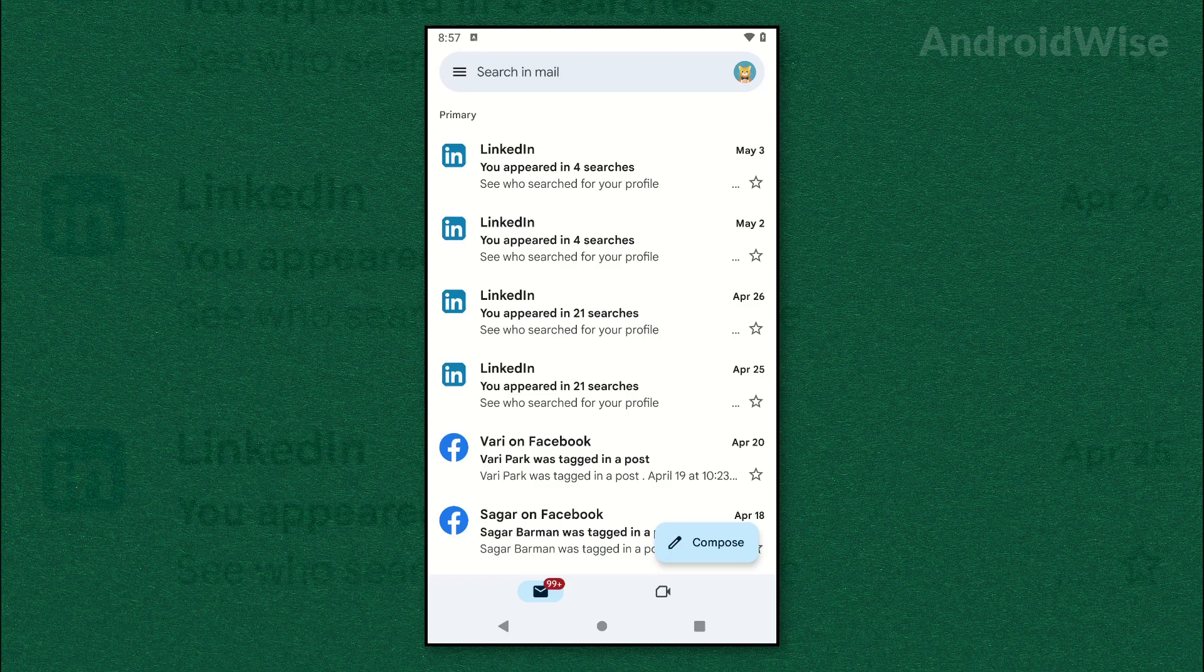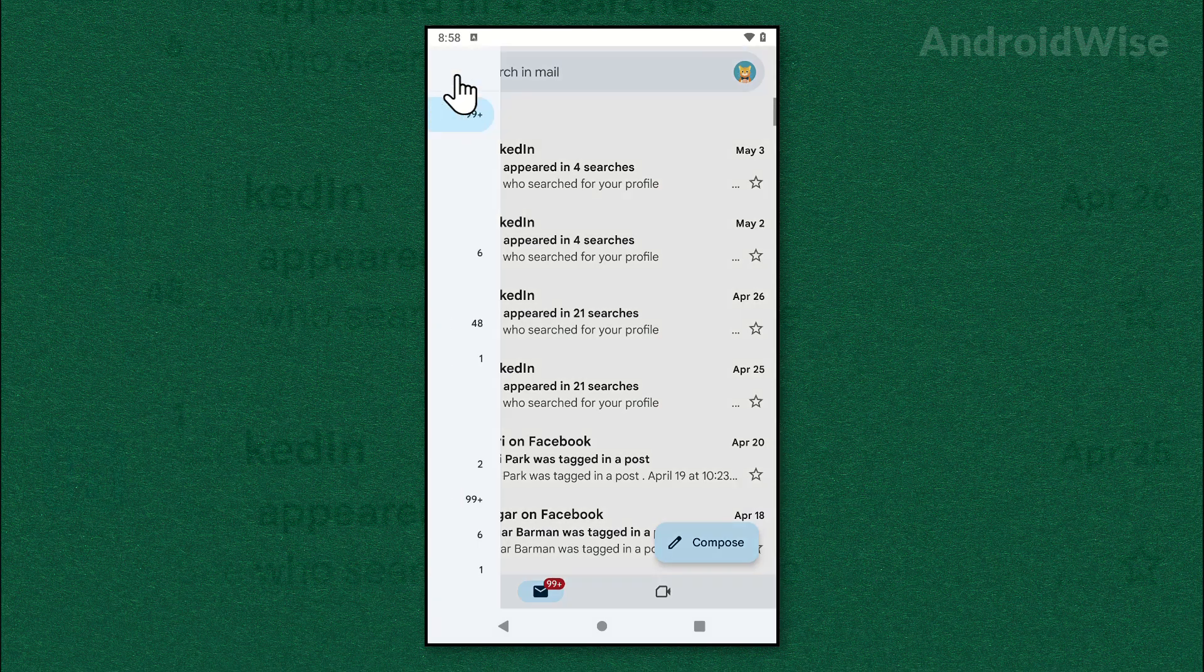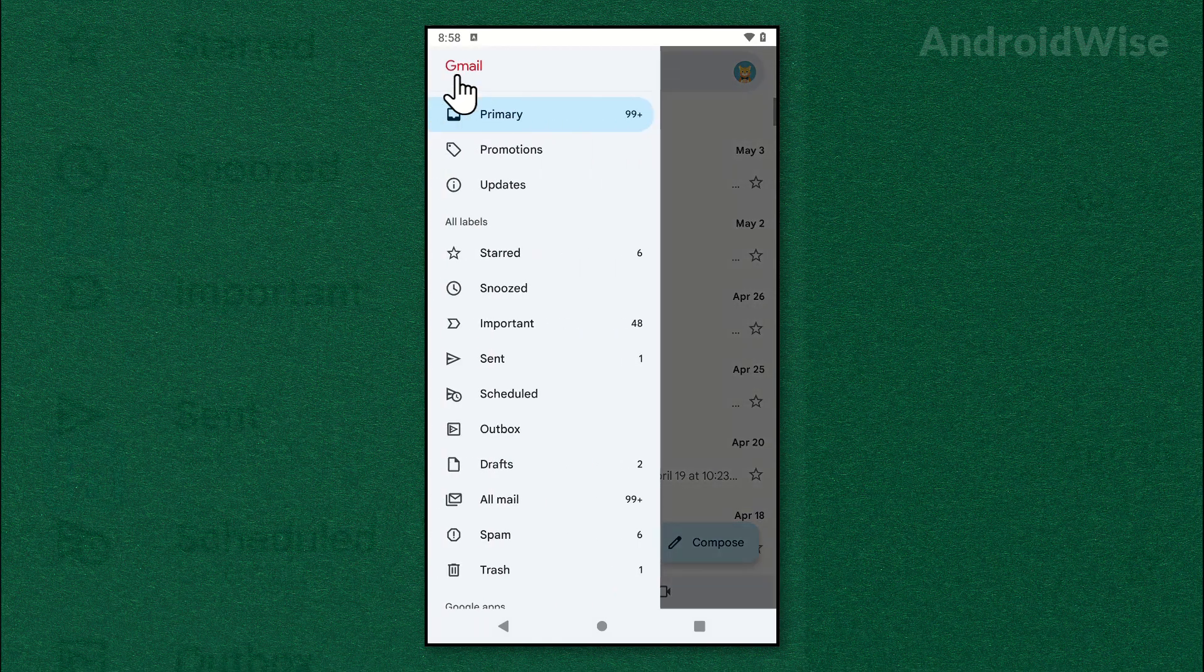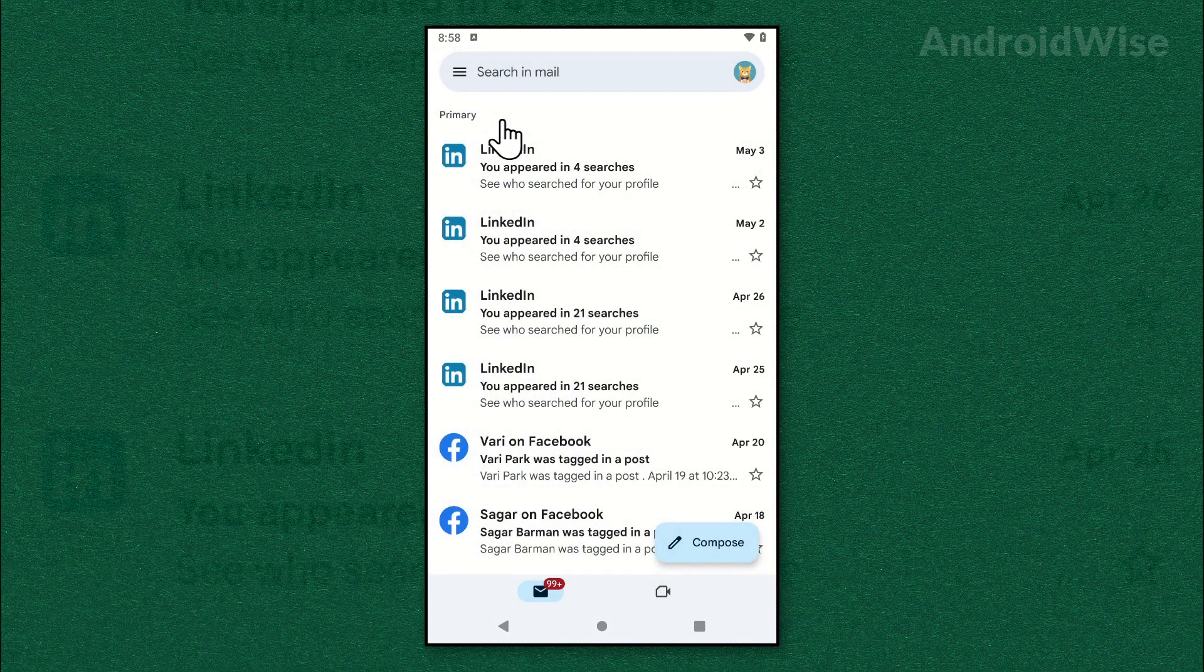In this video I'll show you how to clean your Gmail inbox. It's quick and easy, let's begin. Open up your Gmail app and tap these three horizontal lines. Now go to Primary and tap on the first email and hold.